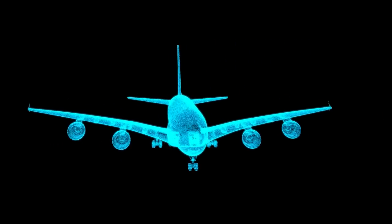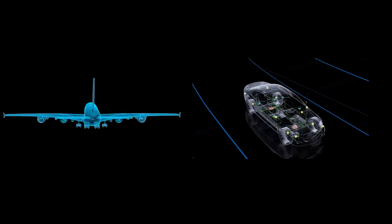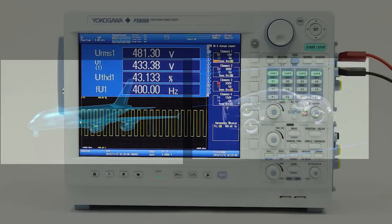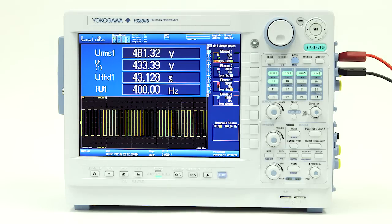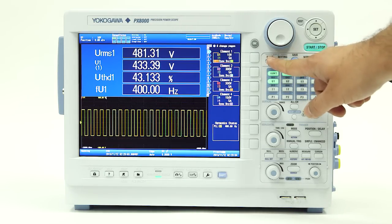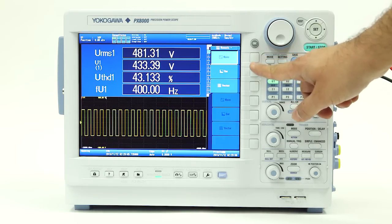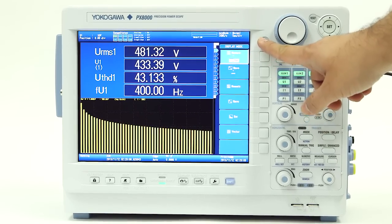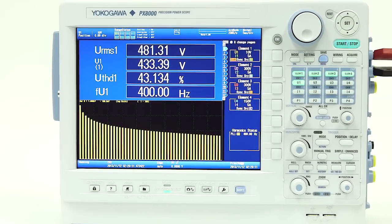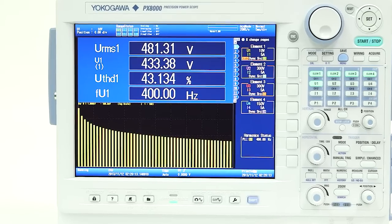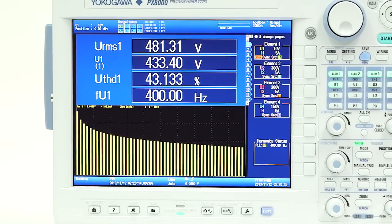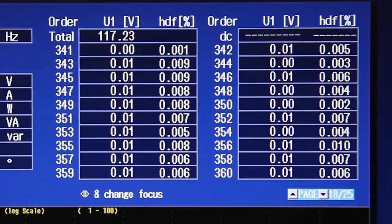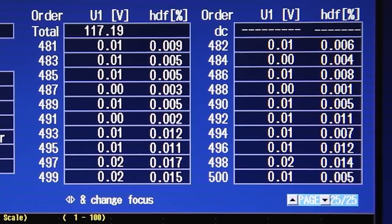Power generation systems in the aerospace and automotive industries are designed to minimize power loss due to higher harmonics. This requires measuring harmonics on signals with fundamental frequencies of 400 Hz or greater. The PX8000 can precisely measure the harmonics and total harmonic distortion of signals with fundamental frequencies of 20 Hz to 6.4 kHz, as well as analysis of up to 500 harmonic orders.